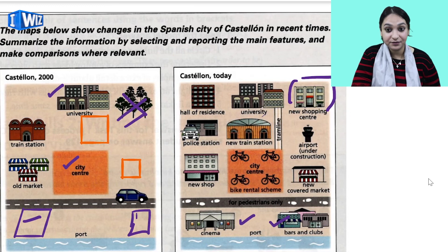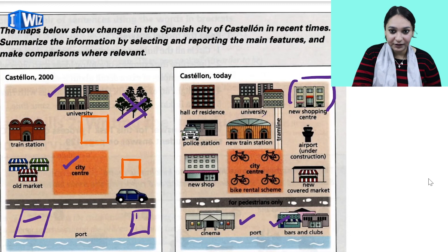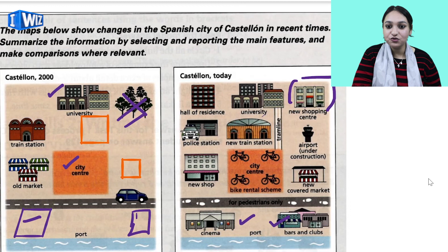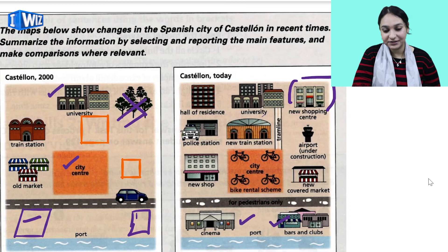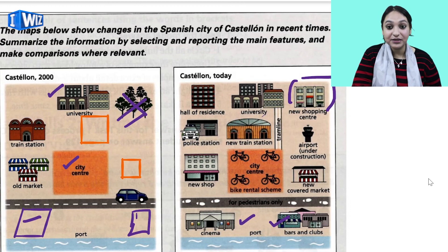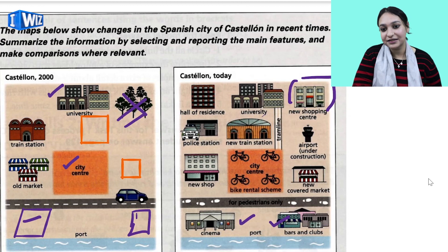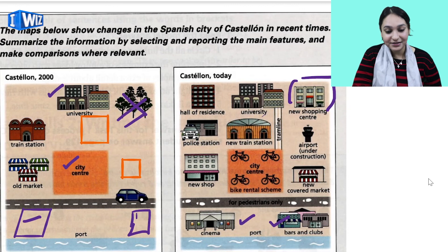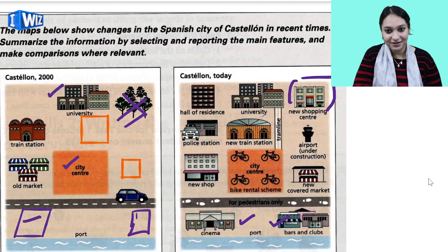In the next video, we will sit down and interpret a graph and try to write a paragraph on it in 150 words. This will show you how to achieve your task in Writing Task 1 of the academic IELTS. Till then, stay blessed and I will meet you soon with another video.